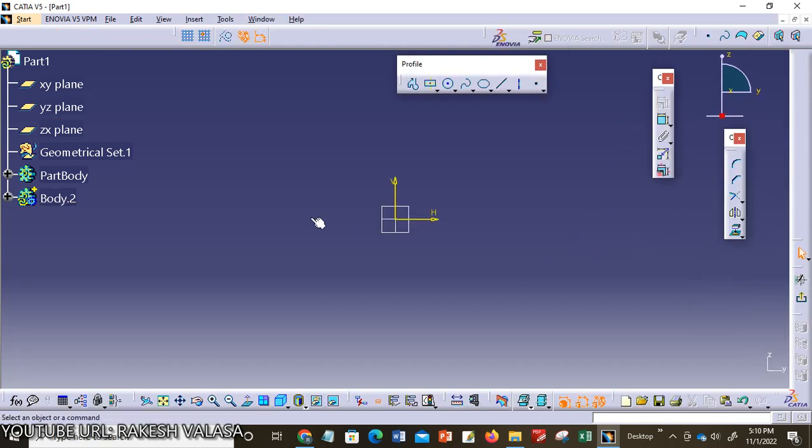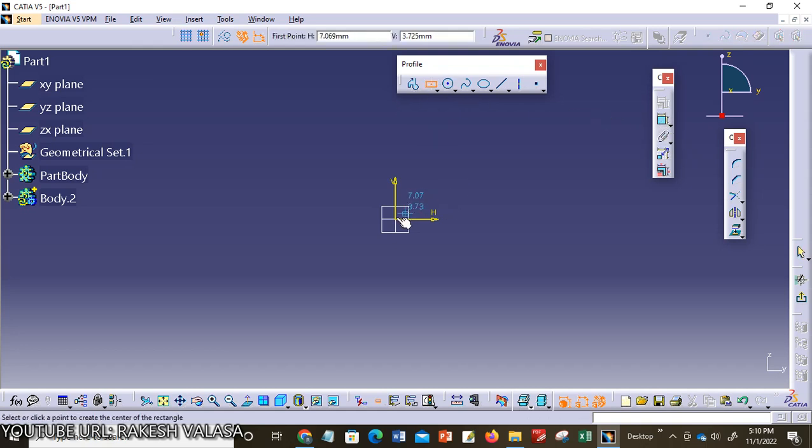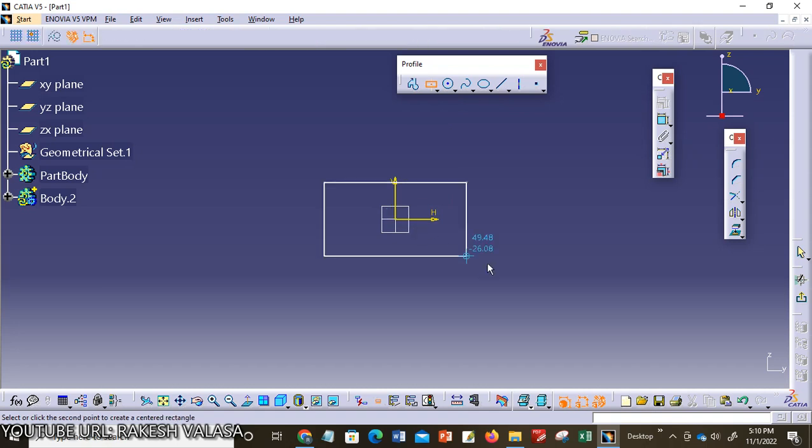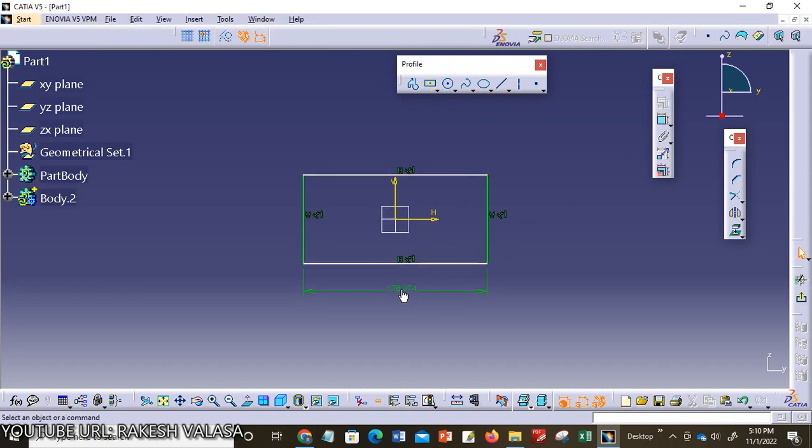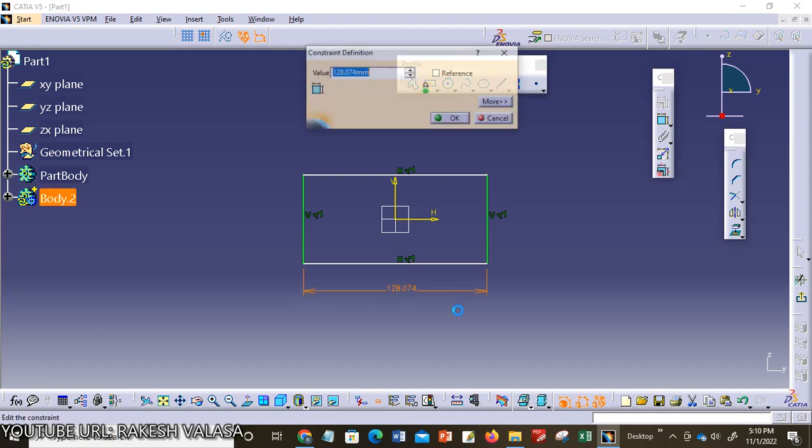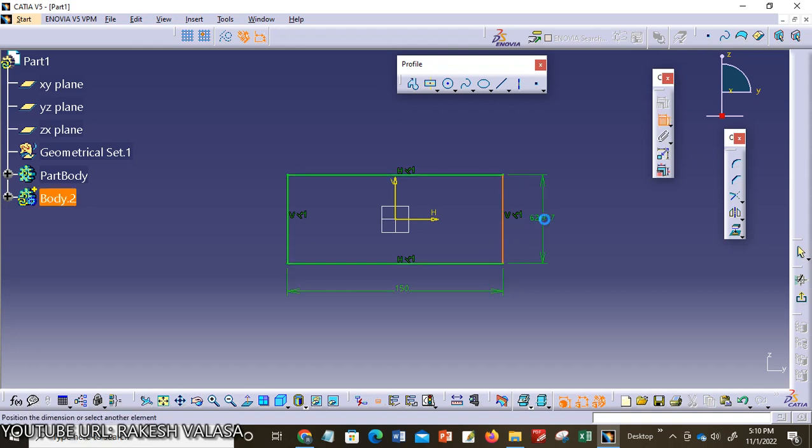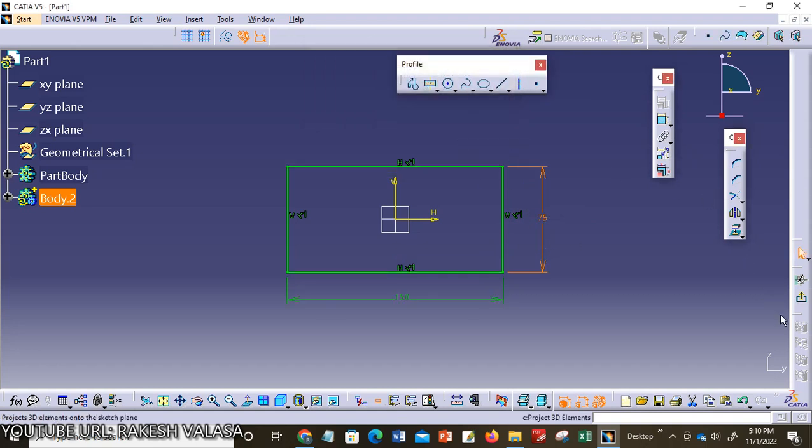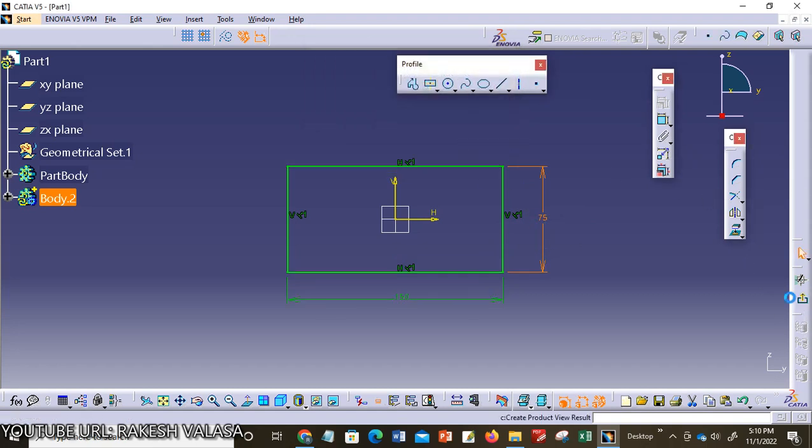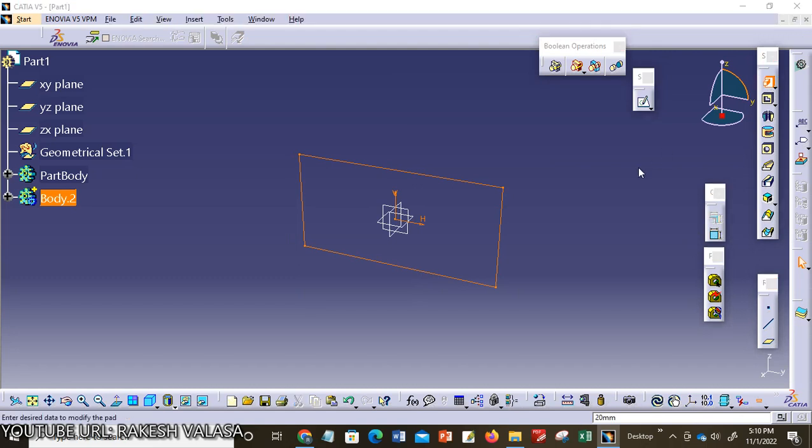I need to create one rectangle. I am choosing center rectangle. Now apply the constraints. I am taking this 150, this width is 75, then click OK. Now exit from this workbench.